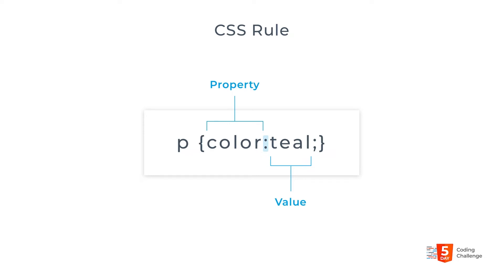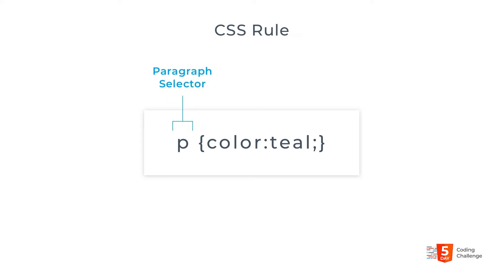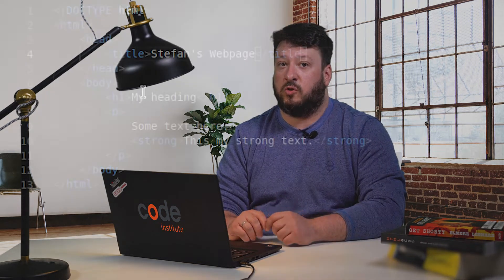In the example, the selector is a paragraph element represented by the letter P. This means that the rule will apply to all paragraphs. This declaration states that the text colour inside a paragraph will be teal. Note the spelling of colour.